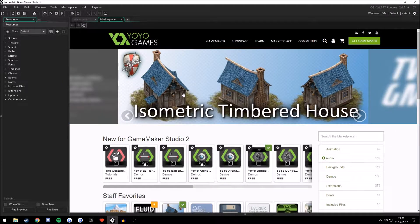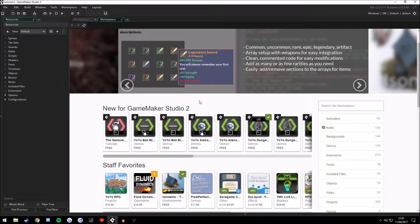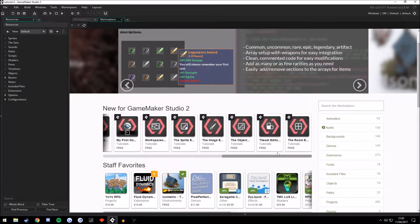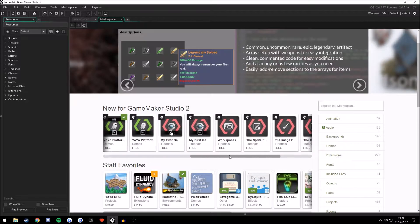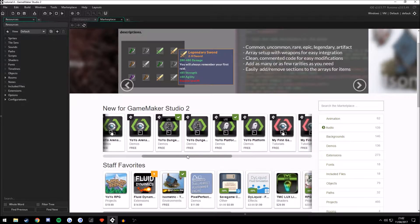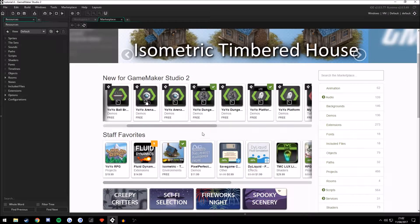Isometric Timbered House Sprite. Here are some templates of games you can use to create your own game or maybe look into how code is, like the YoYo Dungeon Lite template.